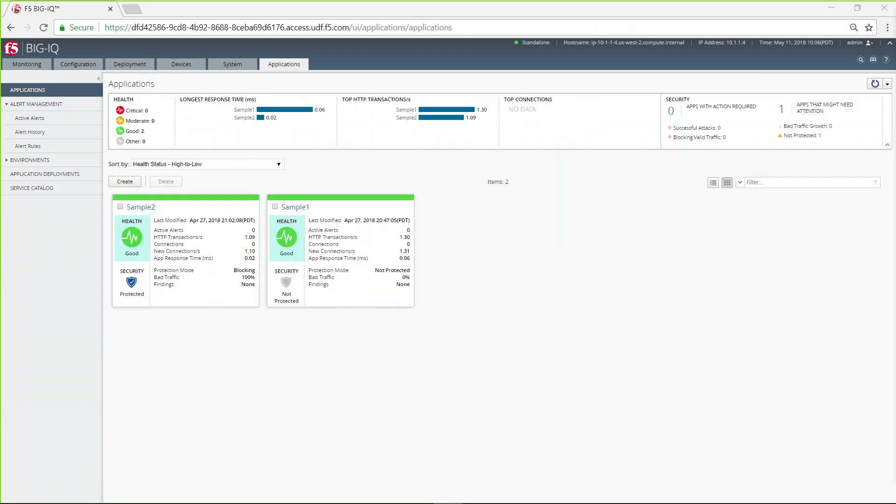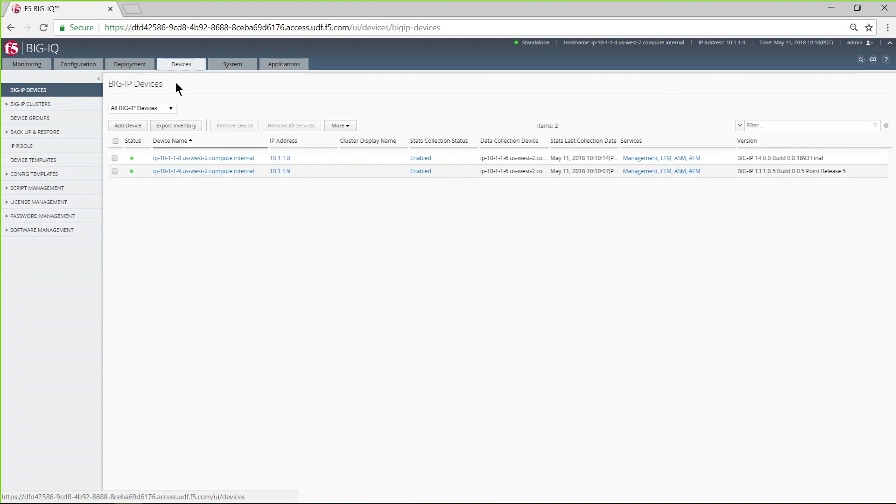As I said, the network administrator gets to see the entire environment, not just apps, but all devices, all configuration information, everything.